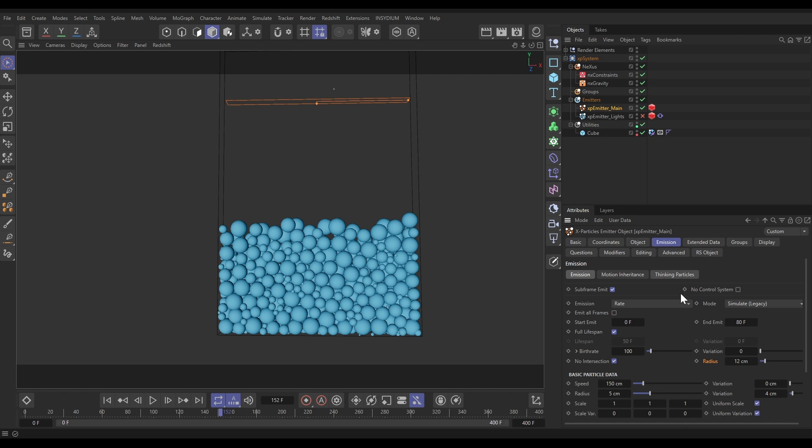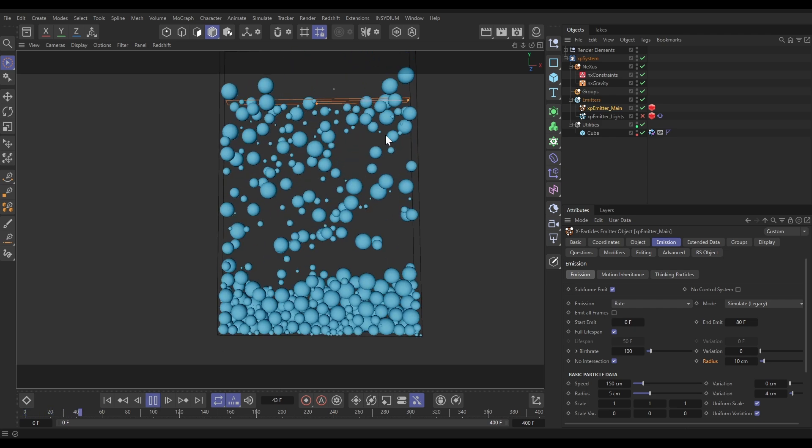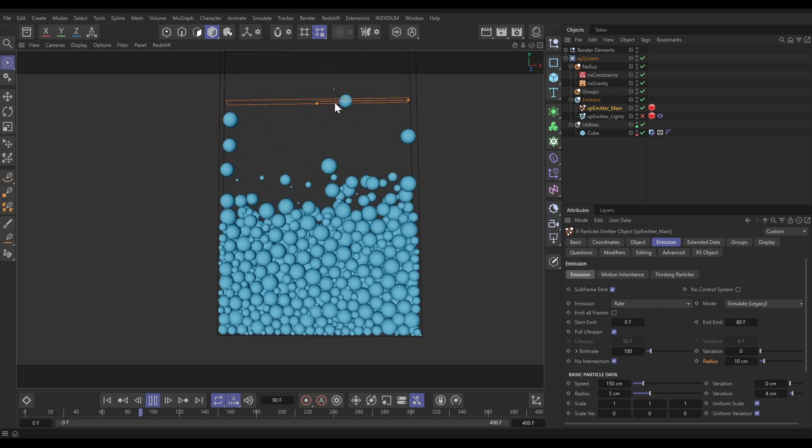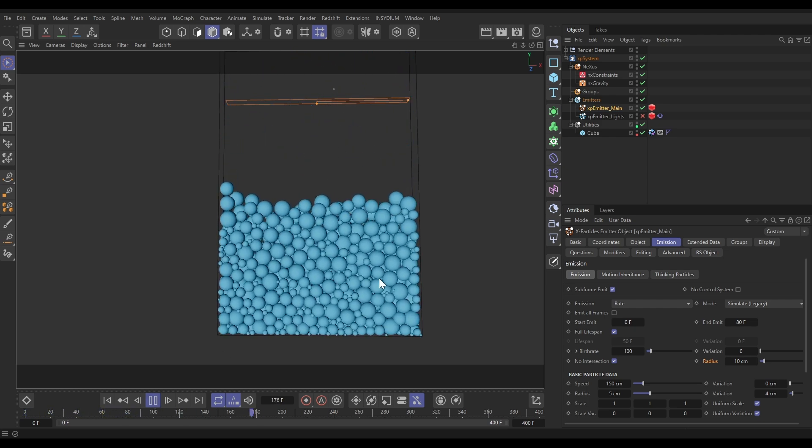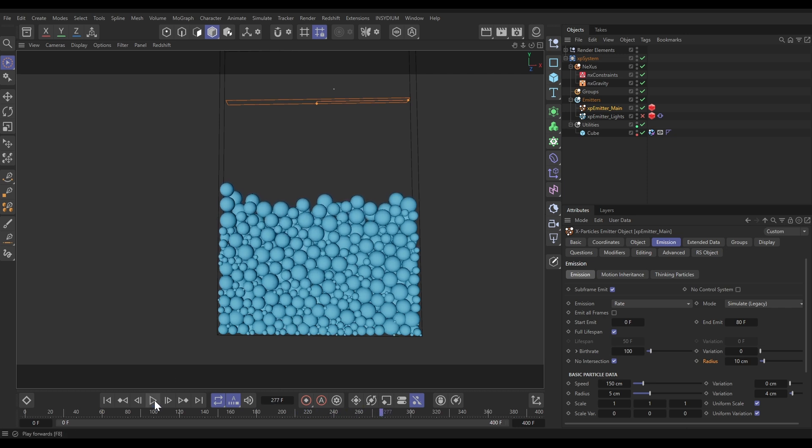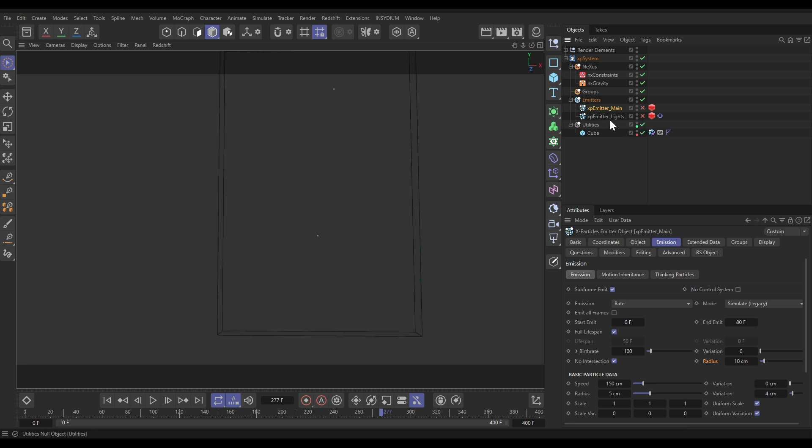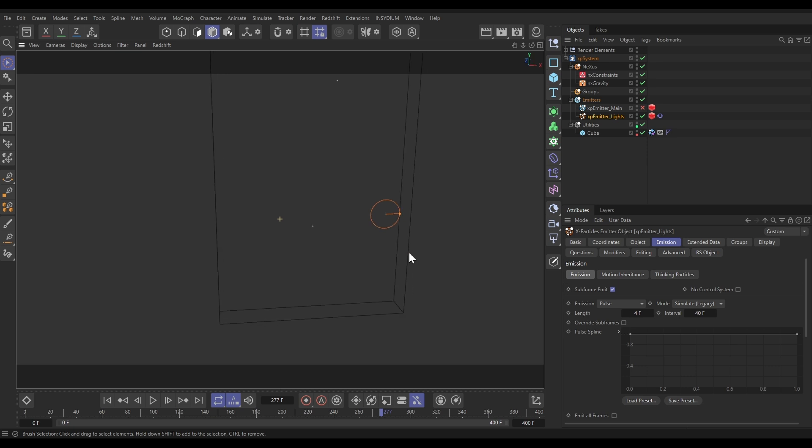I'm also just going to go to my emitter main emission tab and reduce this no intersection radius down a little bit, which will give us more particles in the scene. We might get a little bit of bouncing at the top, but that's going to be fine. That's not going to be in the camera view anyway. Those are our collisions working. Let's just switch off that emitter main now and activate this new emitter called emitter lights. If I put that on, you can see that this is a circle emitter.